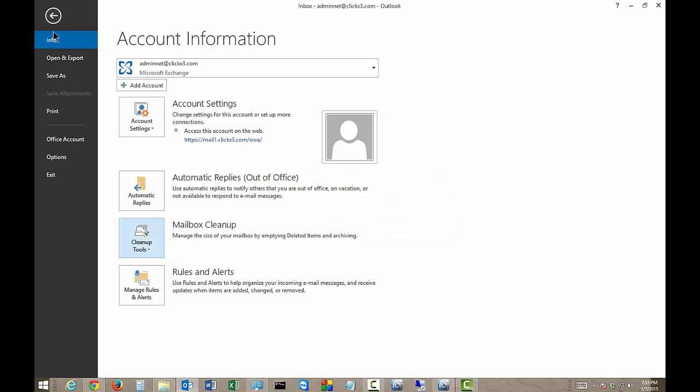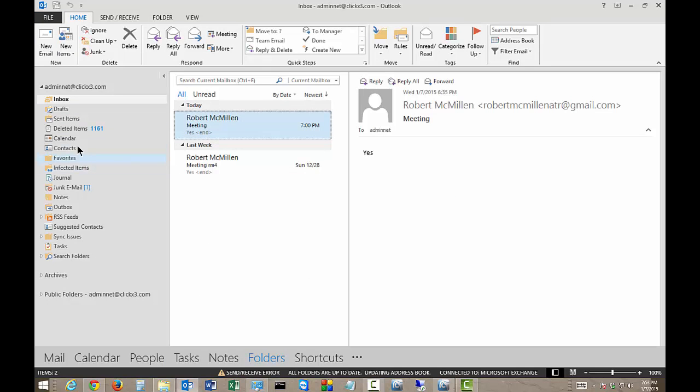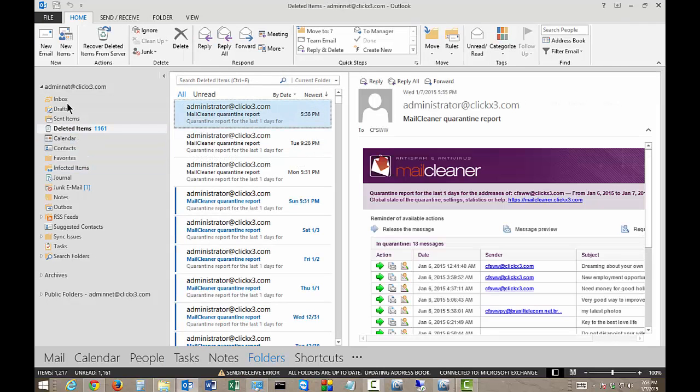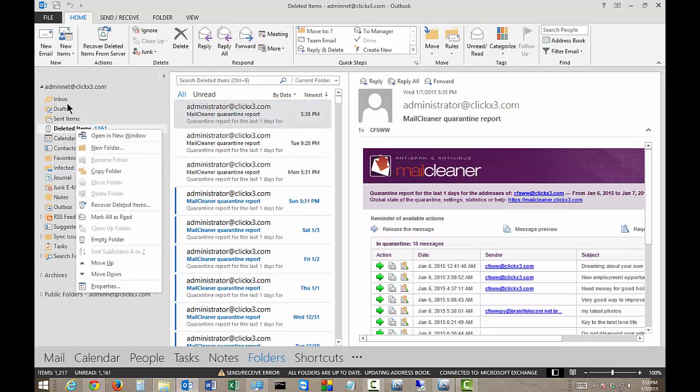The other option is just to go to the Deleted Items folder here and then right-click on there and then you can just choose to Empty Folder.